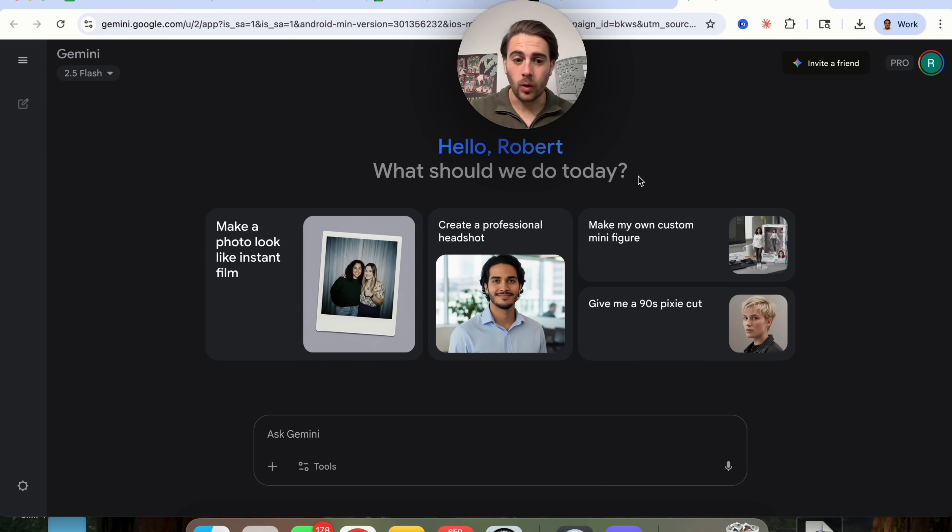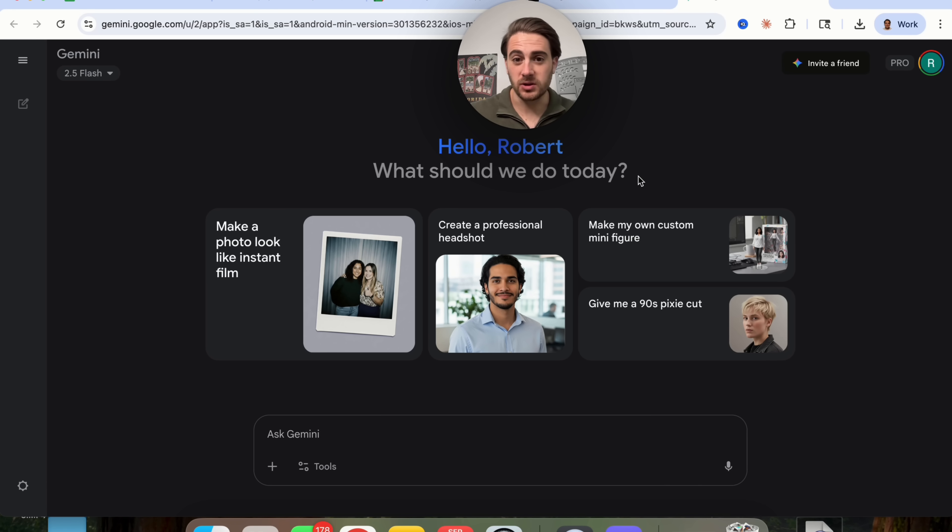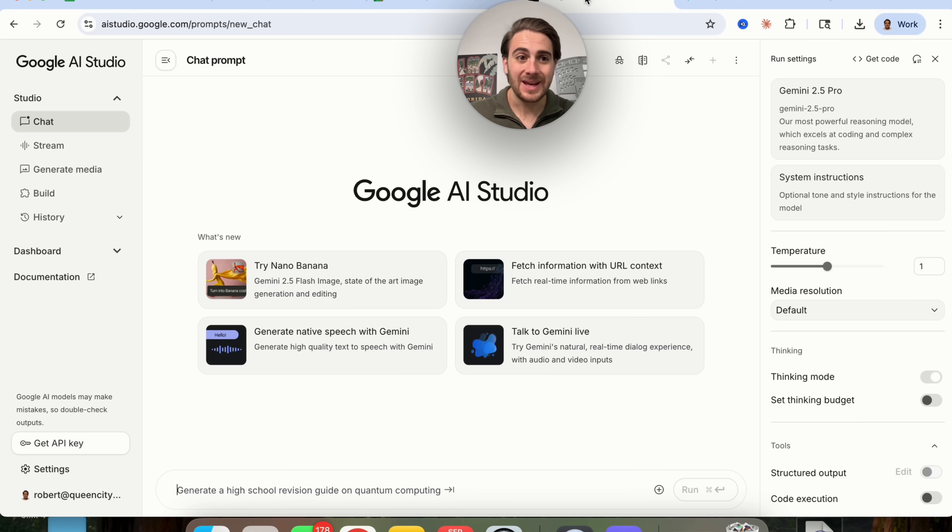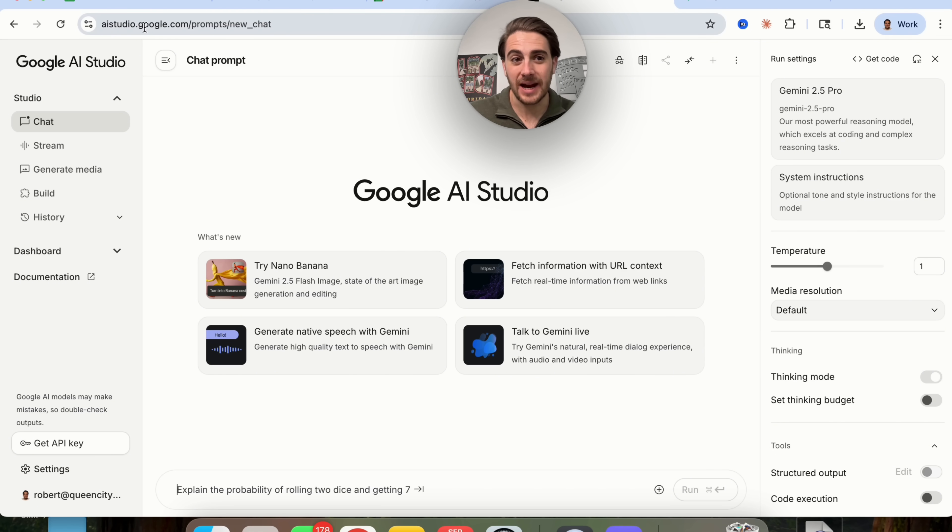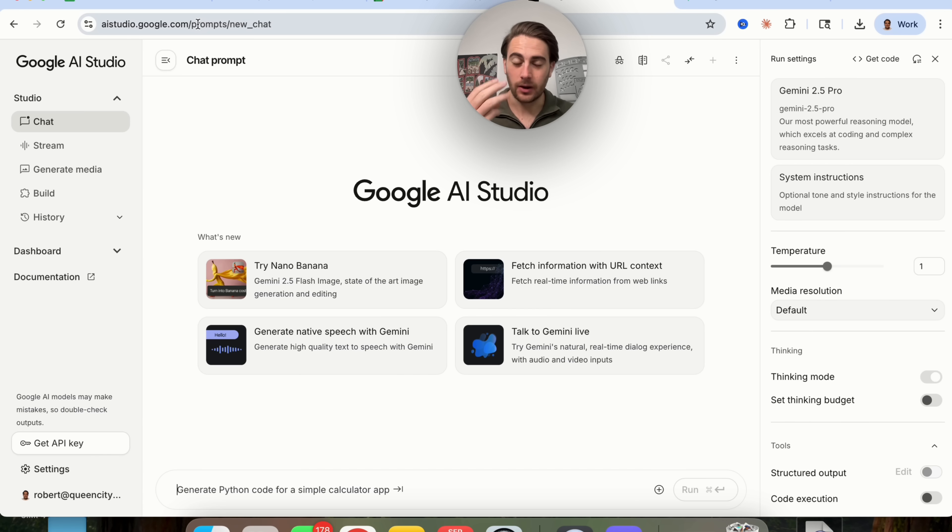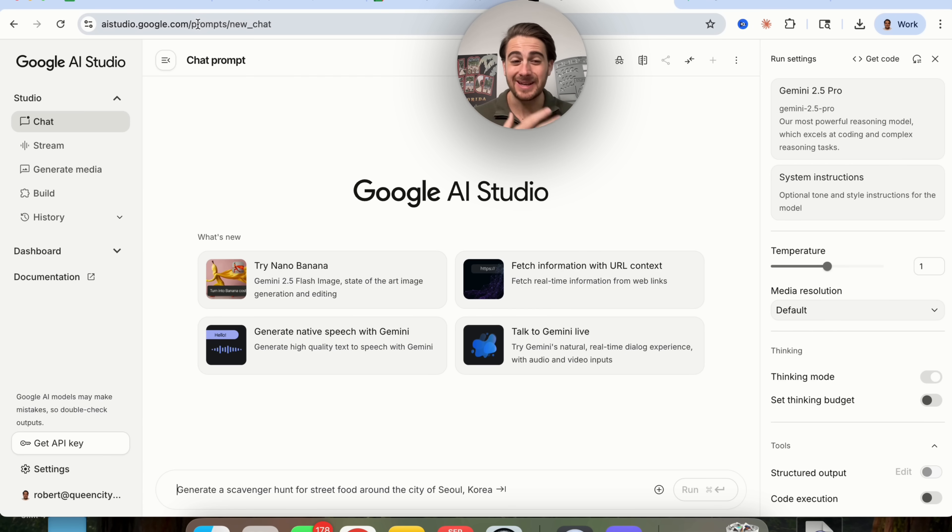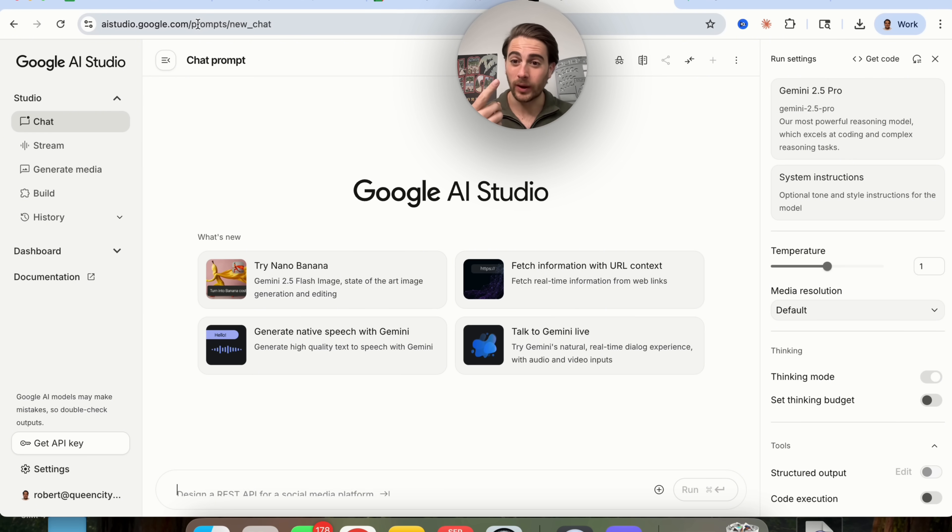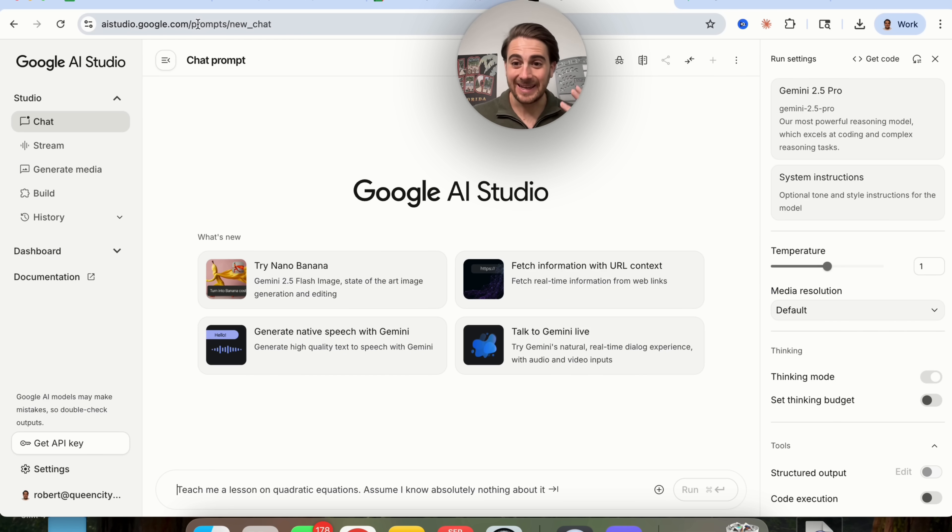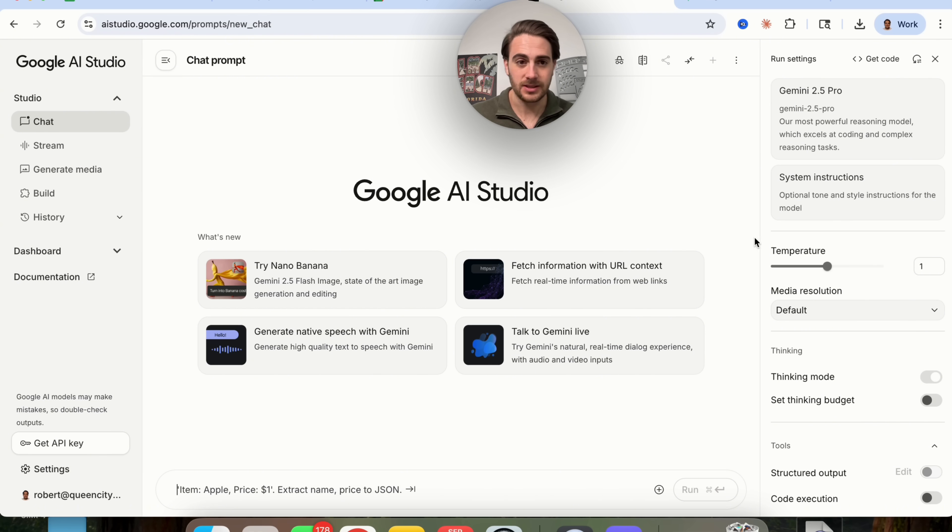So like I started this video off with, Gemini has released three brand new models, but they're not something that you're going to find in the regular Gemini interface. Instead, what you're going to have to do is come over to aistudio.google.com and then you'll be able to use these three new models. And I would strongly suggest that you do this because they're a lot more powerful, they're way quicker, they're way more accurate, and they have larger context windows in a lot of different cases.